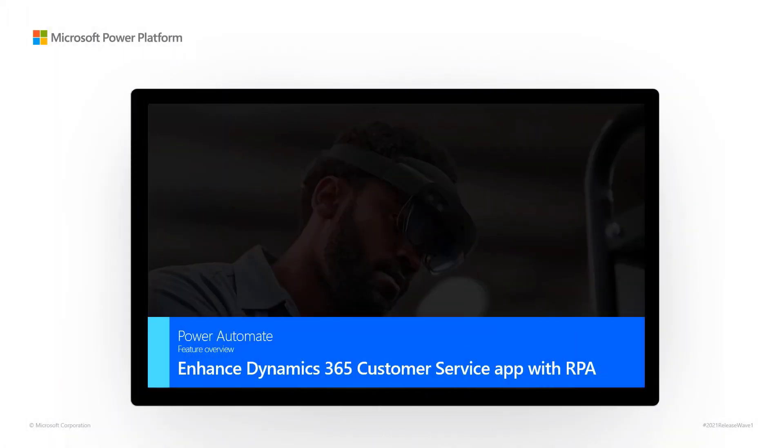Power Automate Feature Overview: Enhance Dynamics 365 Customer Service App with RPA.